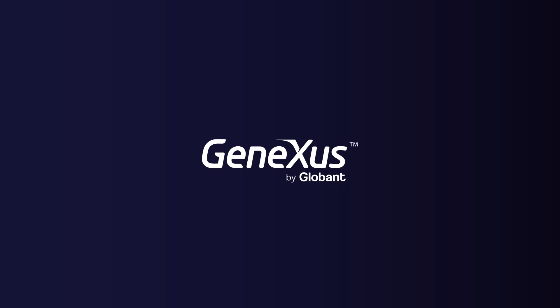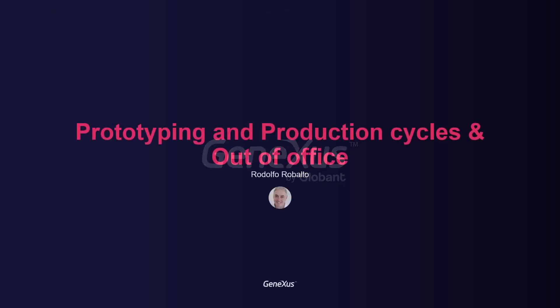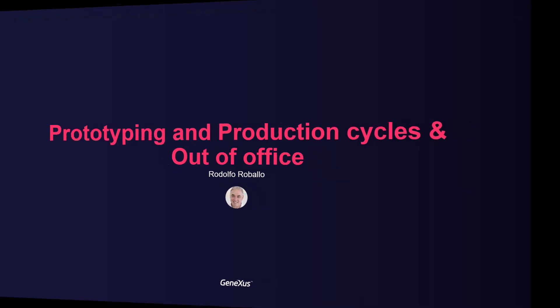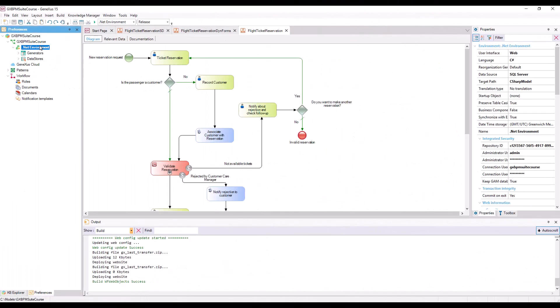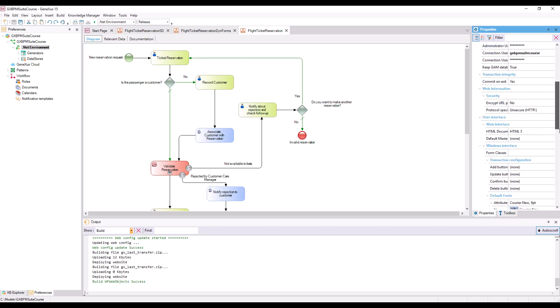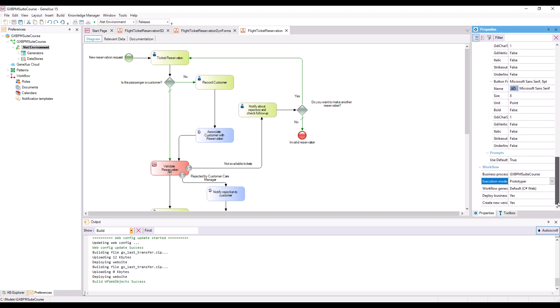In order to log on with different users instead of doing it always with the administrator user, we must first modify Workflow's execution mode in GeneXus. In the Preferences window, in the Environment Properties, we go to Workflow, and in Execution mode, we change Prototyper to Standard Client.